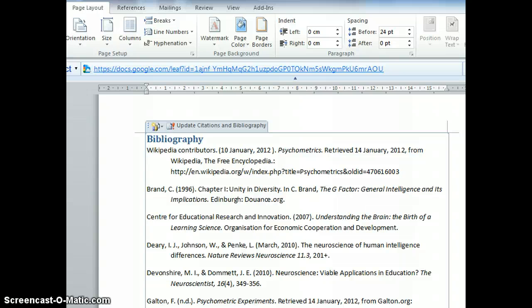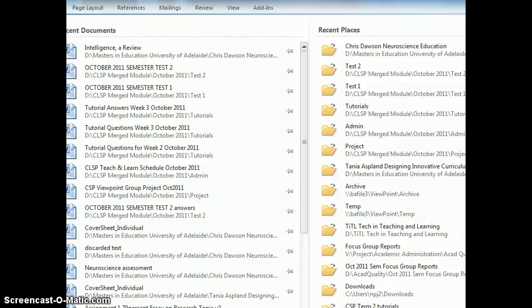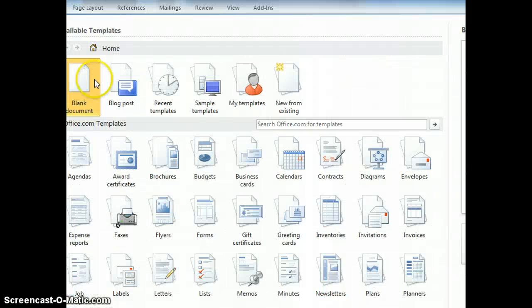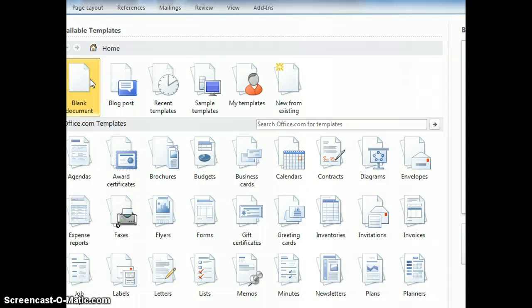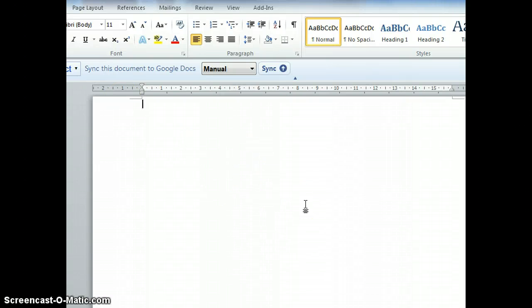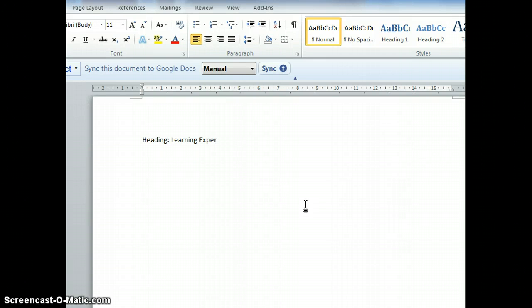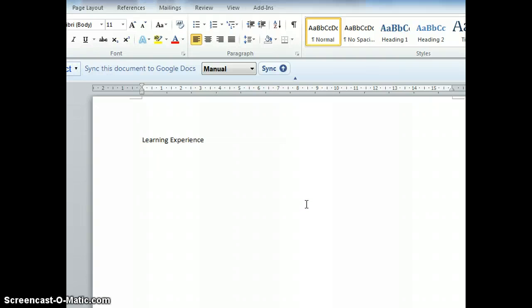Let me show you a brand new paper. Let's go to File, New, and choose blank document. Now let's say I have a heading and I call this Learning Experiences.